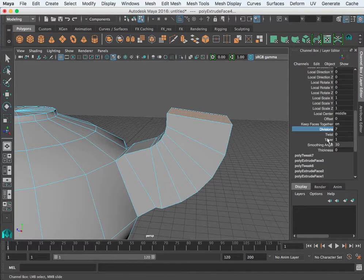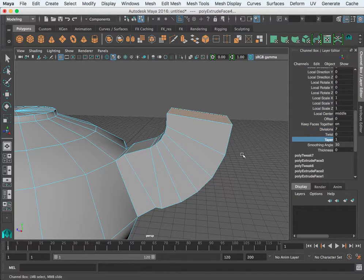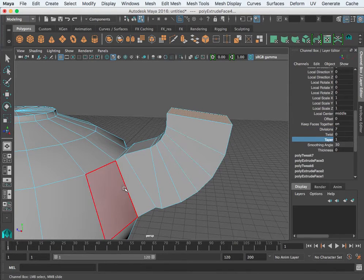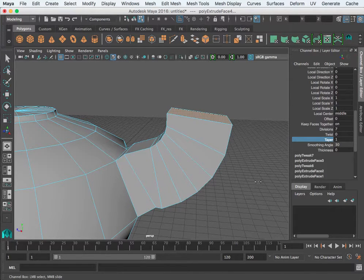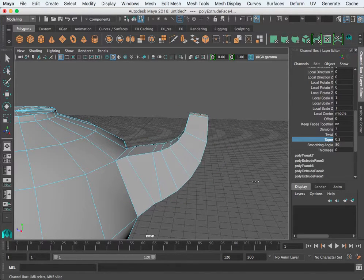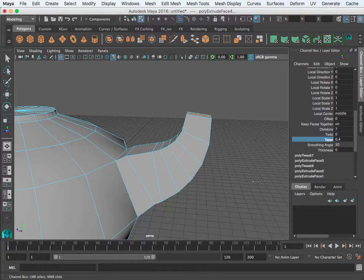I can also perform a taper, which means as the object gets towards the end it either gets larger or smaller. So I'm going to begin to taper that. You can also do a twist if you really want to, but you can do some neat things with this extrude.